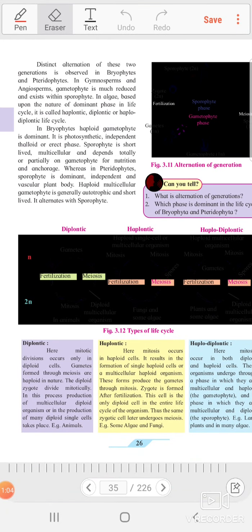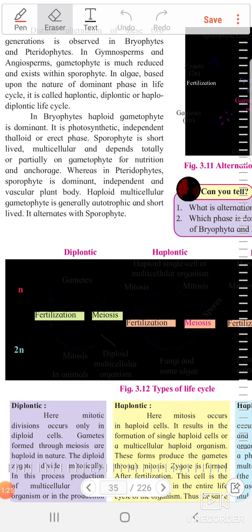Distinct alternation of these two generations is observed in bryophytes. In angiosperms, the gametophyte is much reduced and exists within the sporophyte.